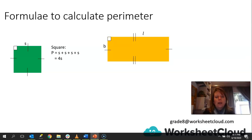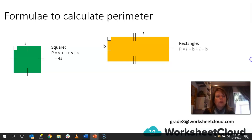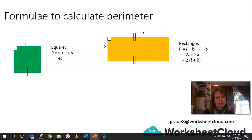If we look at a rectangle, the opposite sides are equal — we have two lengths that are the same and two breadths that are the same. To work out the perimeter, we say length plus length plus breadth plus breadth. We can also say it's two lengths plus two breadths, which is 2 times one length plus 2 times one breadth. We can simplify that even further to 2(L + B) — so you work out length plus breadth and then just double it.